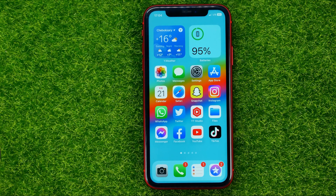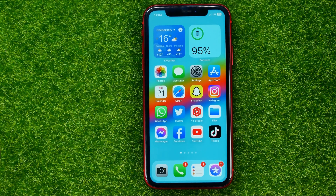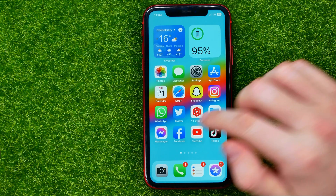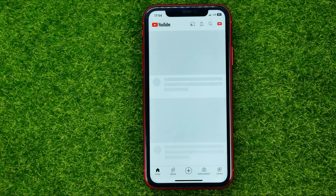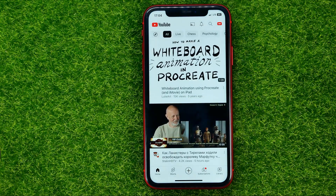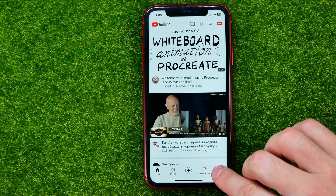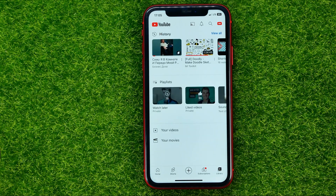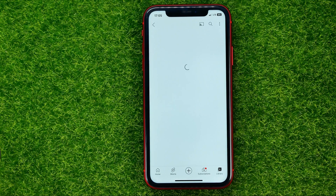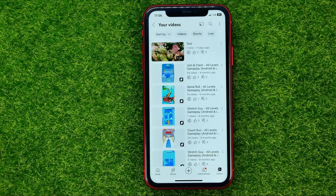So let's get started. First, open up the YouTube app, then log into your YouTube account. Once you've done that, tap on Library, then Your Videos, and that will show you all your videos from that particular channel.